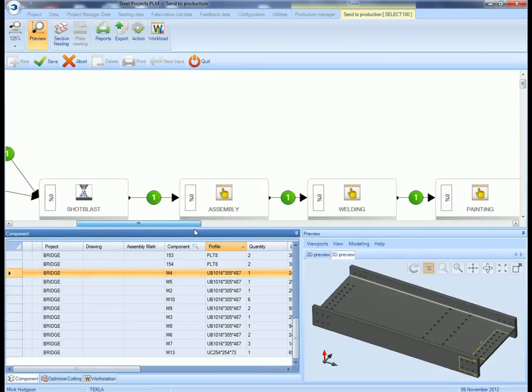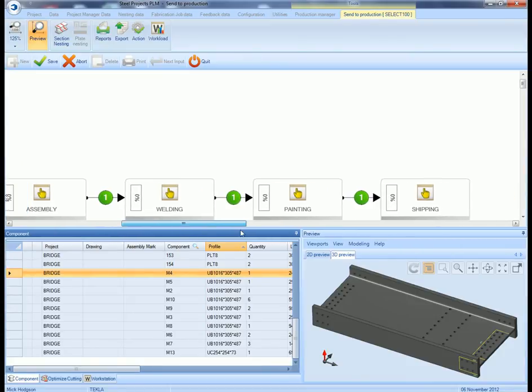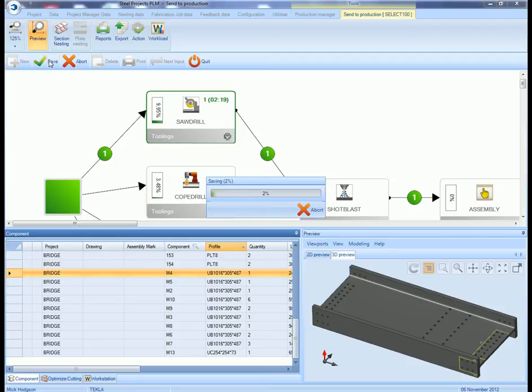It gives you a nice time calculation. Then on to the other processes, which is painting, shot blasting, welding, etc.